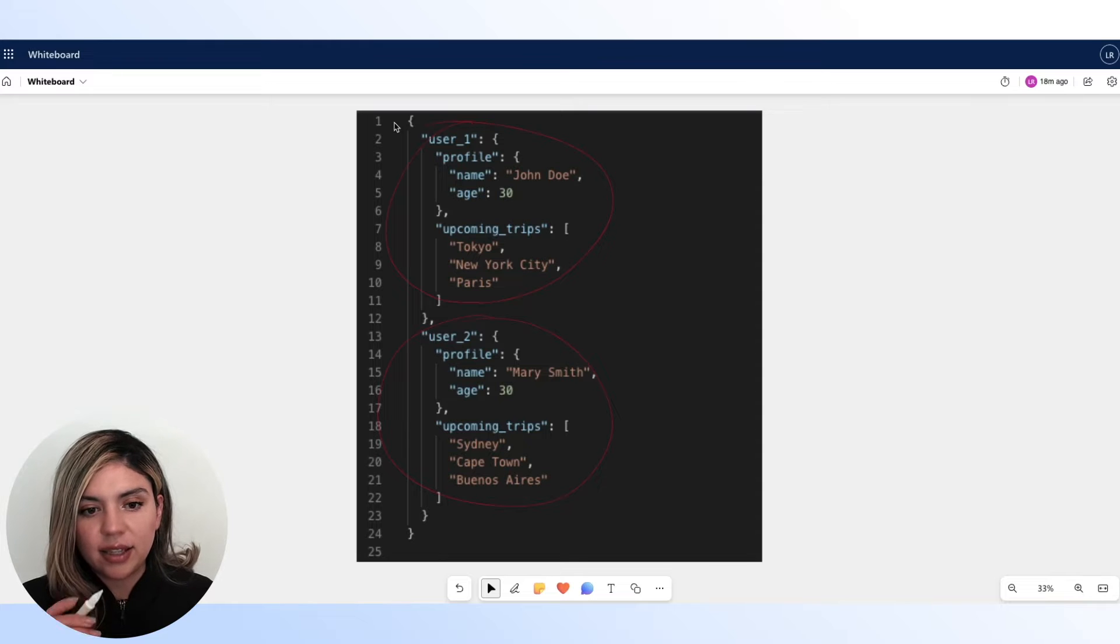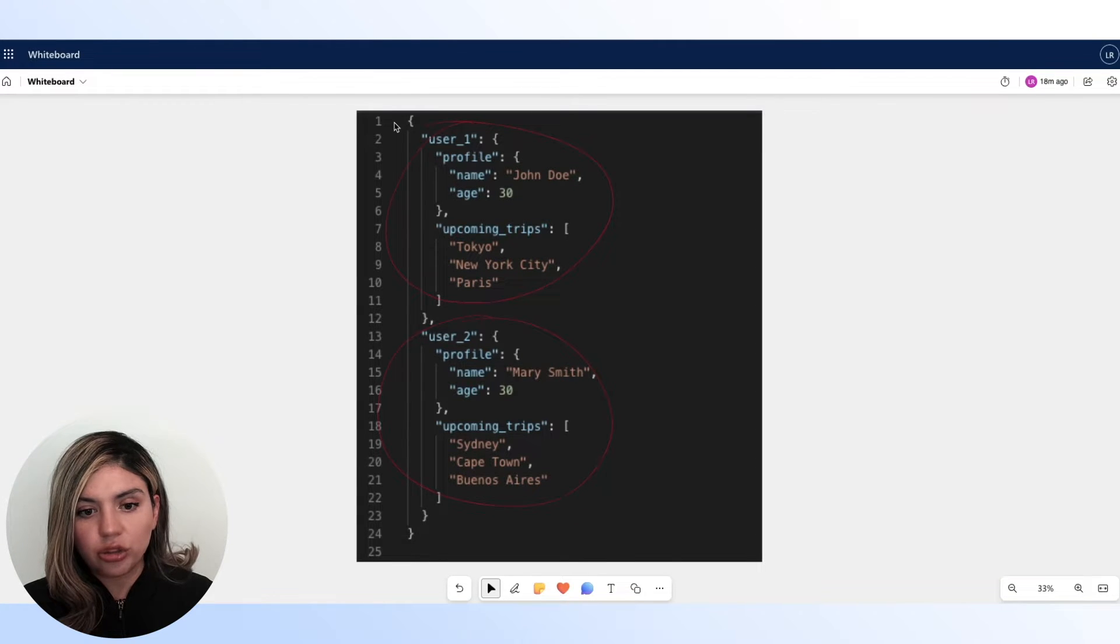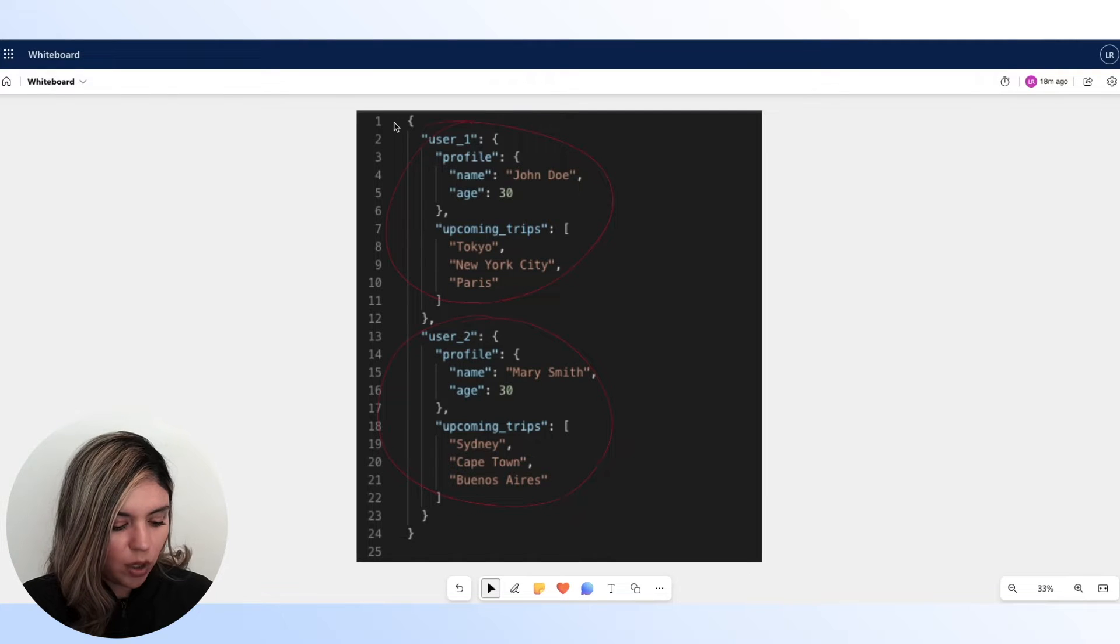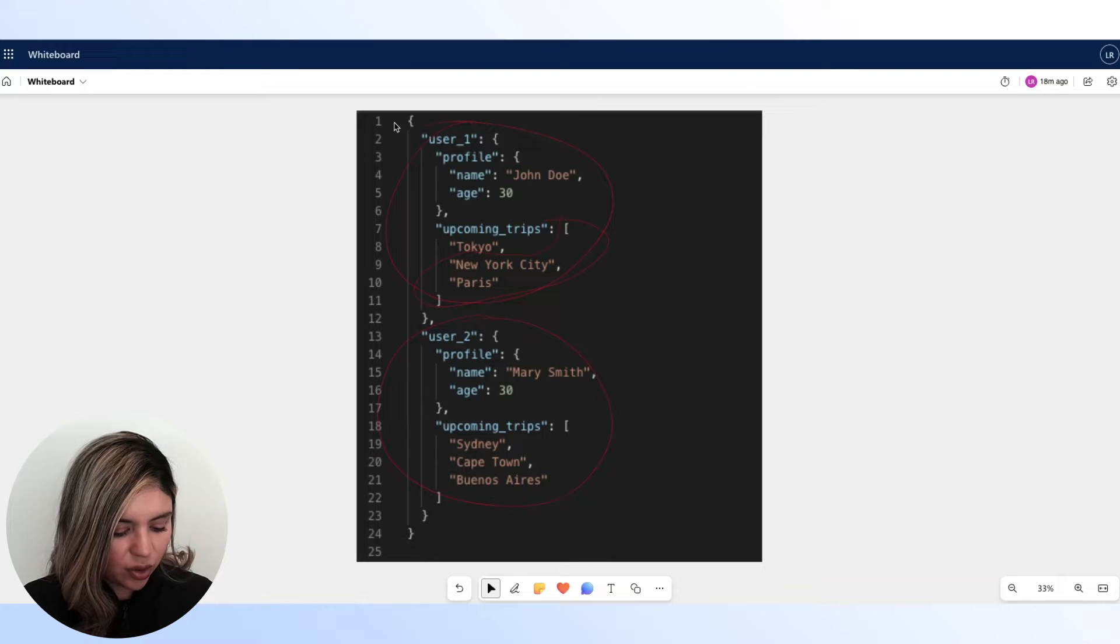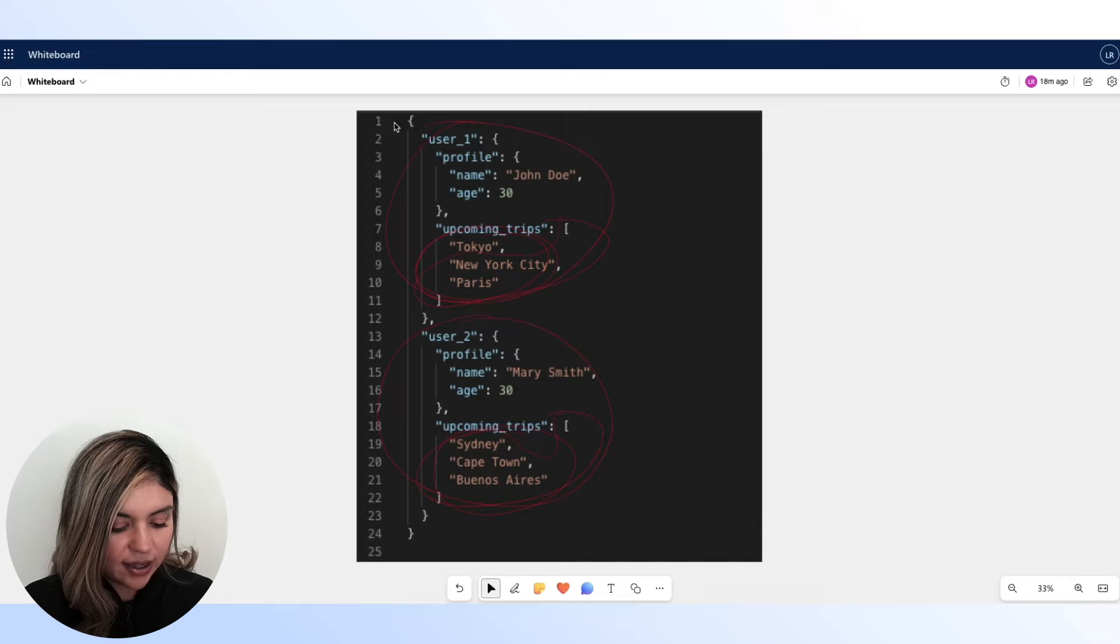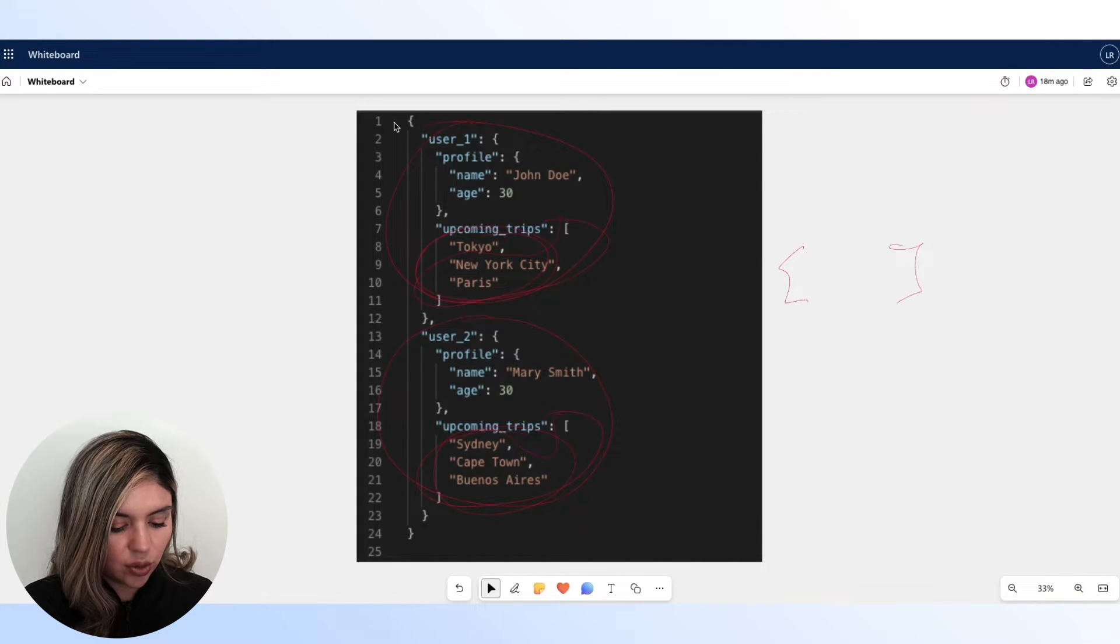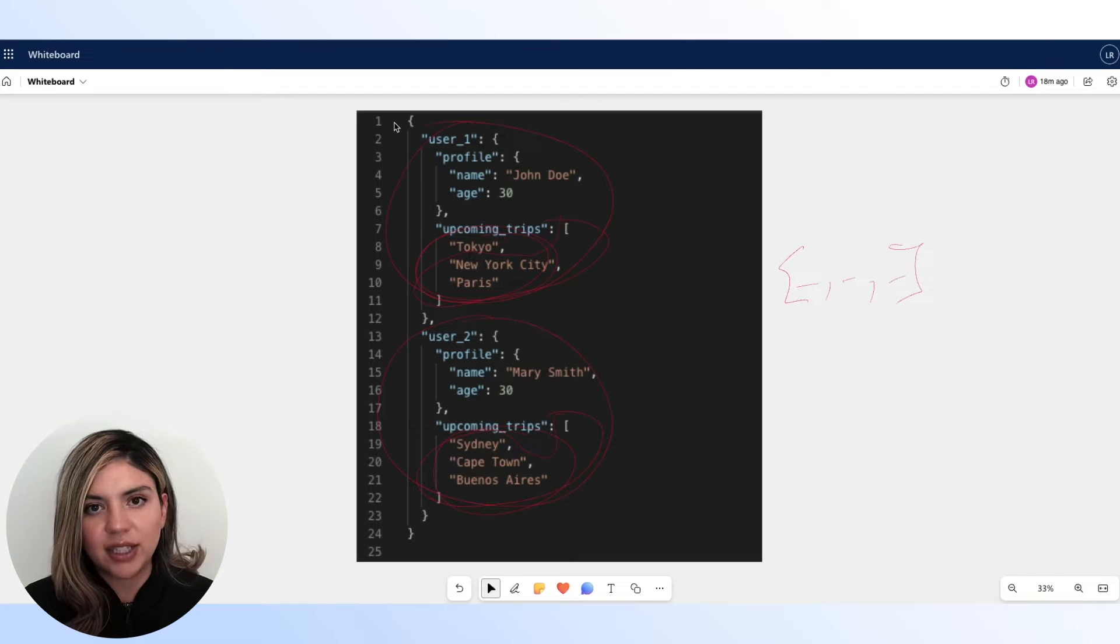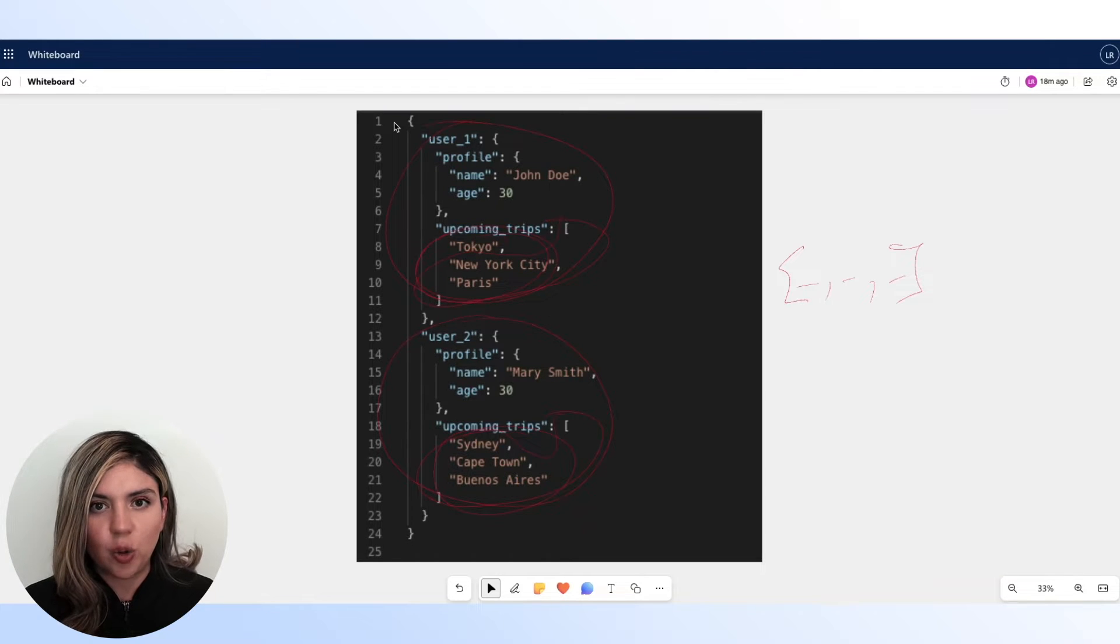Within these user properties, we also have an upcoming trips property, which is represented as an array. And the goal of this video is to grab these cities and the output is going to be one single array containing all of those cities. So I'm going to show you how we are going to do that in Xano.